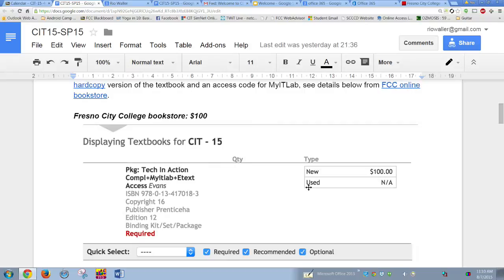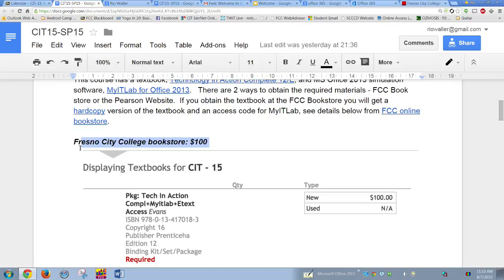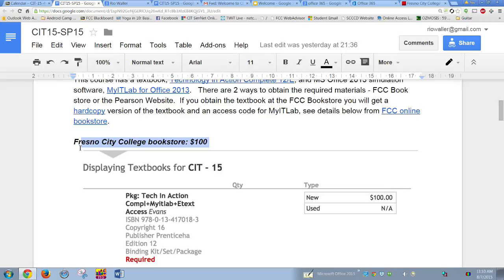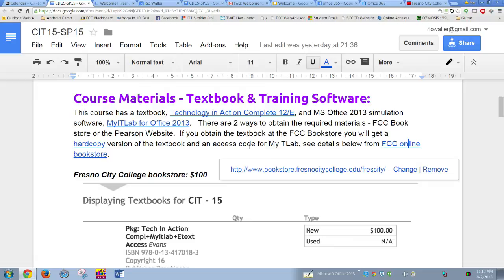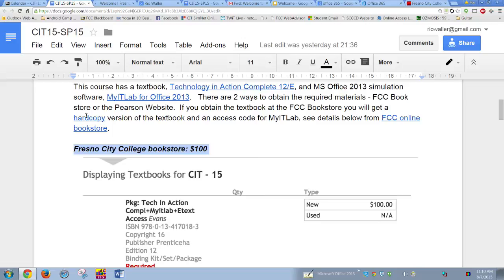There are two ways to get your course materials. You can buy them at the Fresno City bookstore for $100 — here's a link to the bookstore online where you can find the information. The materials are bundled together. I've included a link to the Fresno City bookstore so you can go in and look. If you buy from the bookstore, you get a hard copy of the textbook.